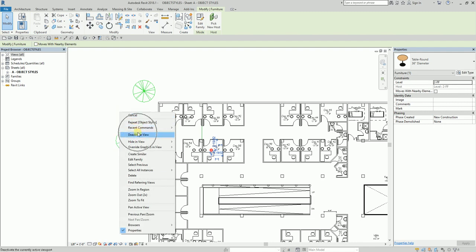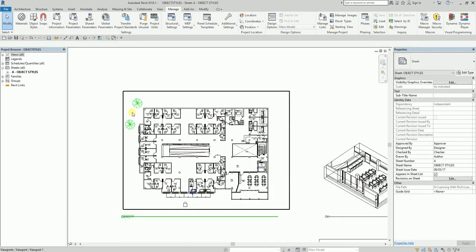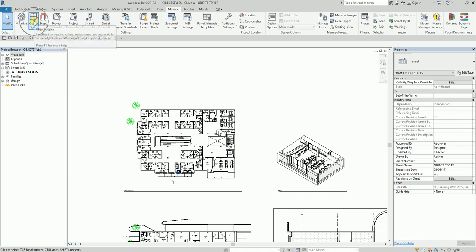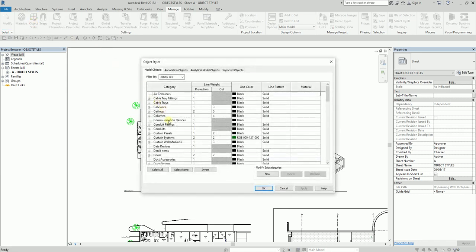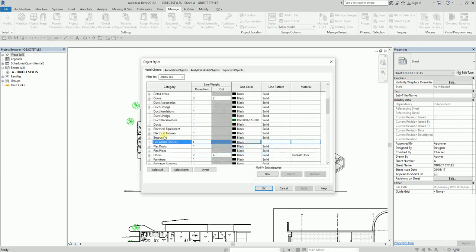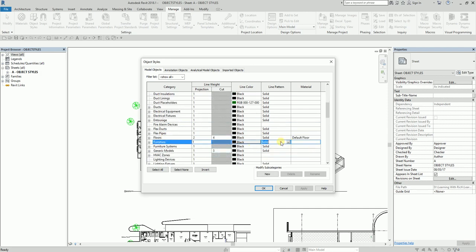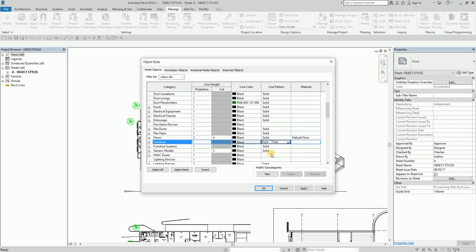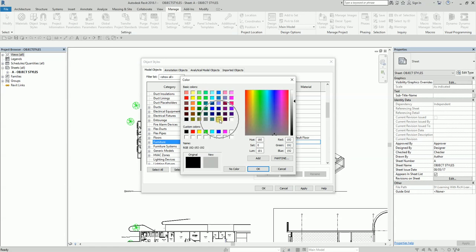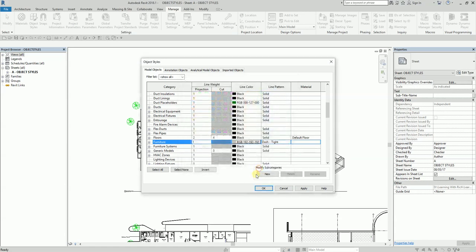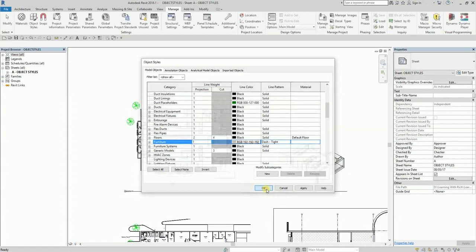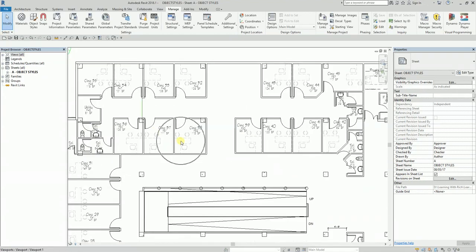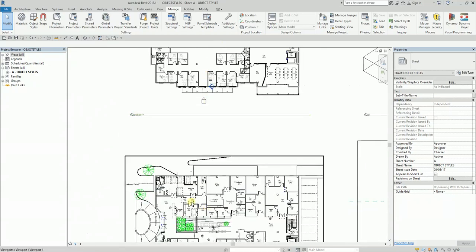I open Object Styles and look for Furniture — letter F. There it is. I'll change the line pattern to Dash Tight, and the color to Light Gray. Click OK and there you go — the furniture is now displayed with a gray dash line across the views.